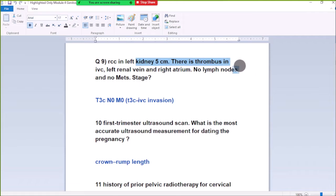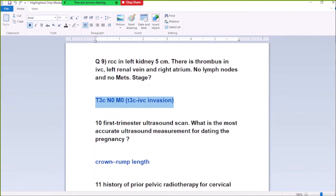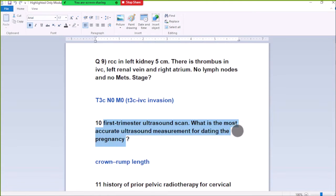Number 9: There is thrombus in the IVC in normal staging. Stage 3C involves invasion of the inferior vena cava. Stage 4 is invasion of the IVC, so stage 3C involves the IVC. Stage 4 is invasion of adjacent organs. Stage 3 includes involvement of the renal vein and inferior vena cava.